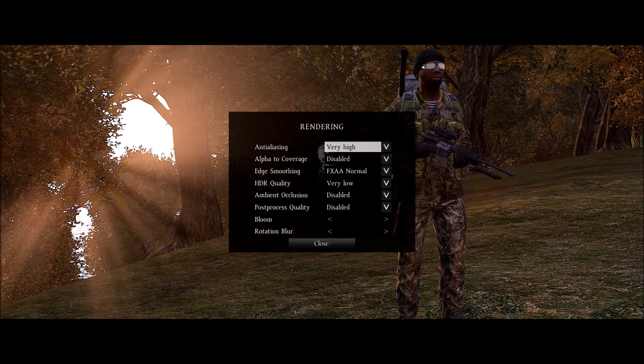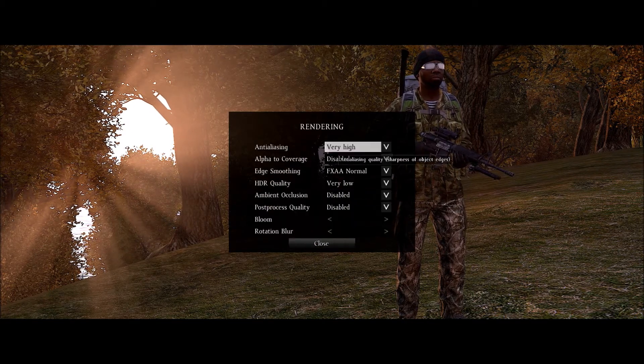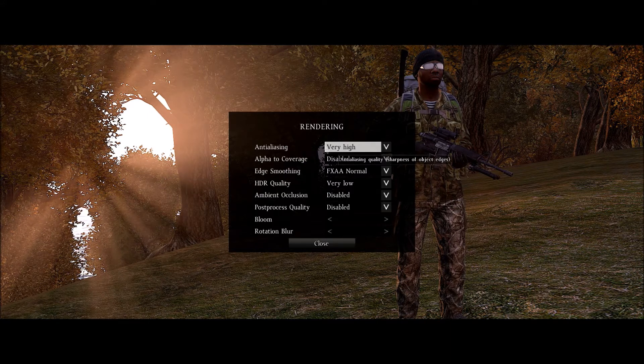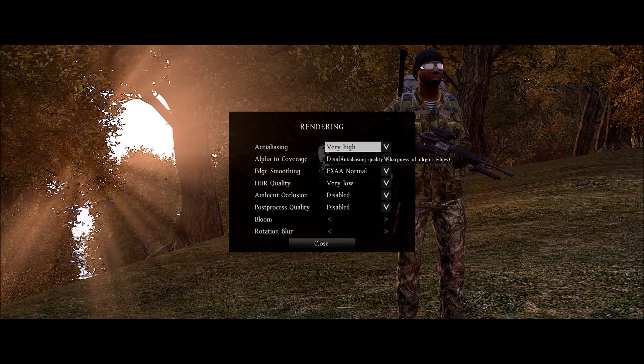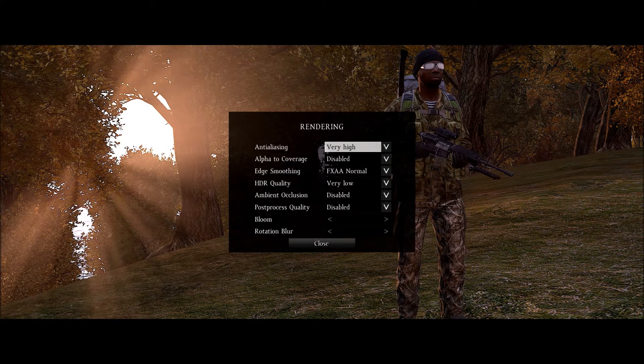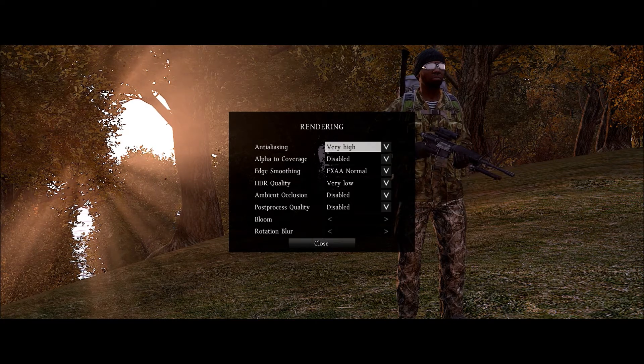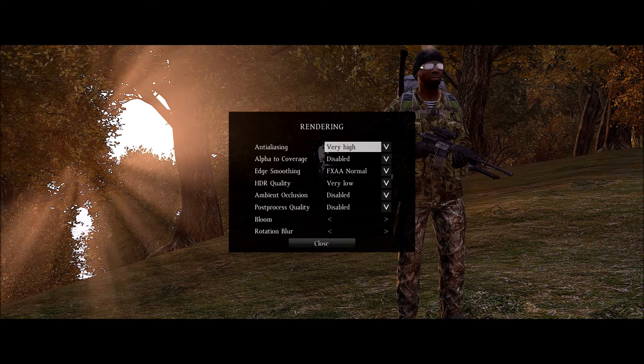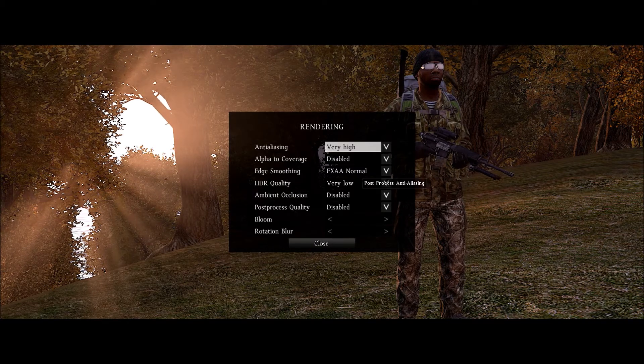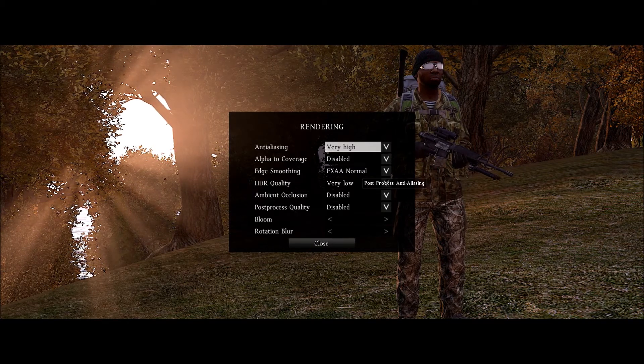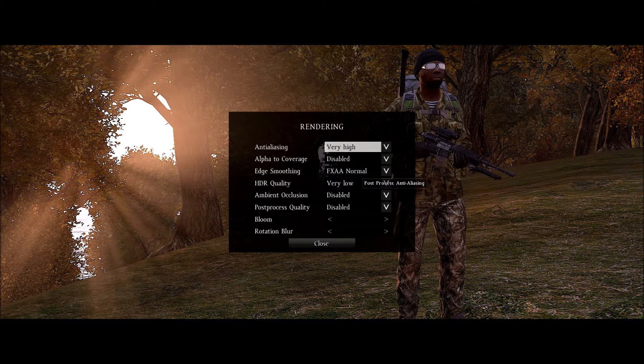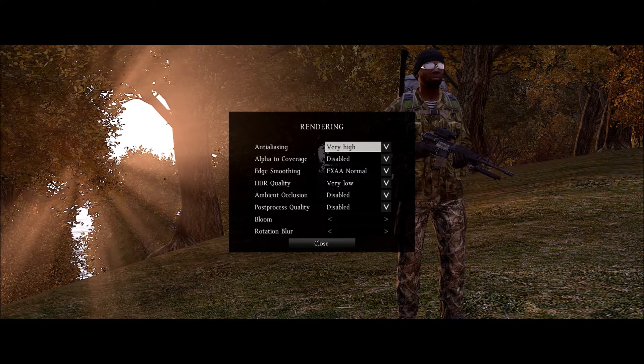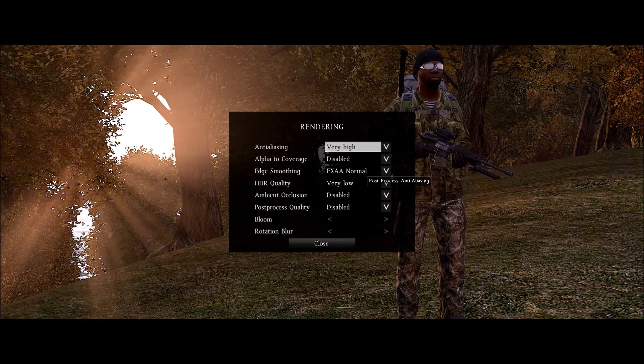Rendering. Anti-aliasing. I found that when I turned this up I got a performance increase so I would play around with this and see what's going to work best with your system. Alpha 2 coverage, disabled that. Edge smoothing, normal I get good performance. If I go any higher I start to see a small hit.